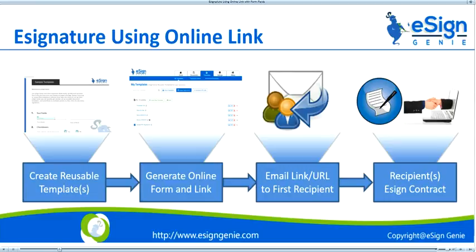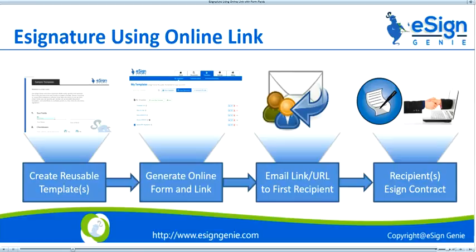The signing party receives an online link and signs a document. Once the document gets signed by the first recipient, the remaining signers get the notification to sign in series or parallel, depending on your form settings and eSign document.